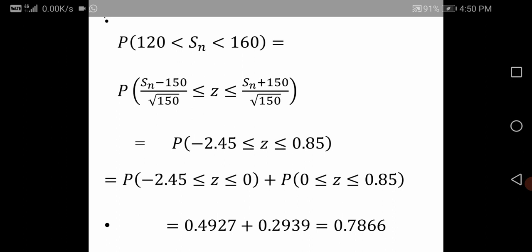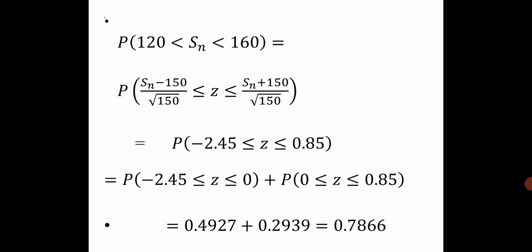To find the probability of 120 less than Sn less than 160: Z equals (Sn minus n*mu) divided by (sigma*root n). We substitute our n*mu and sigma*root(n) values. When Sn equals 120, the Z value is minus 2.45. When Sn equals 160, Z equals 0.85. Therefore, P(120 < Sn < 160) equals P(minus 2.45 ≤ Z ≤ 0.85).